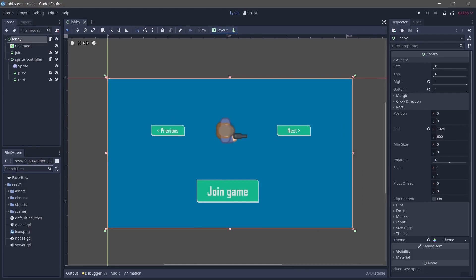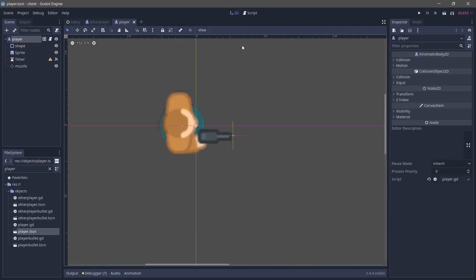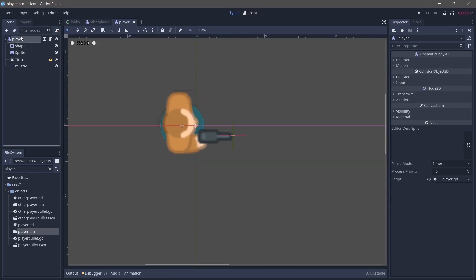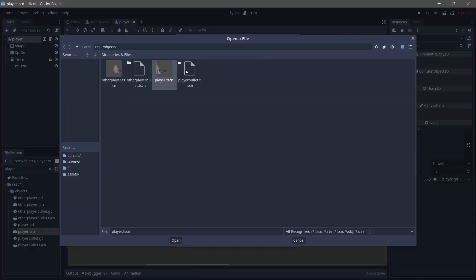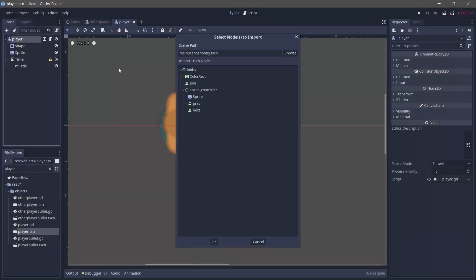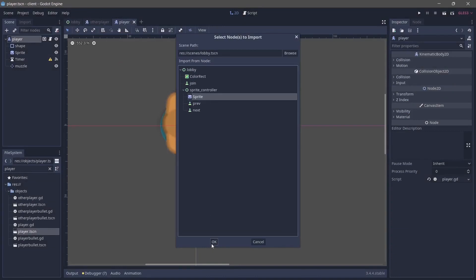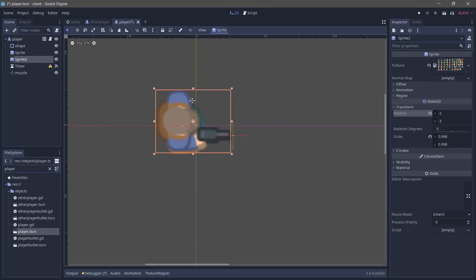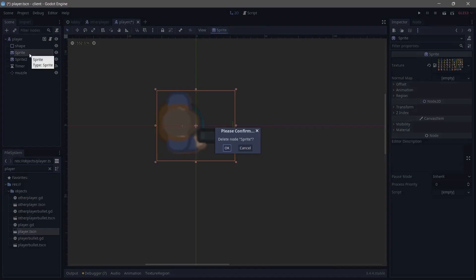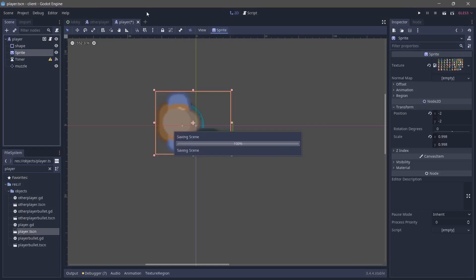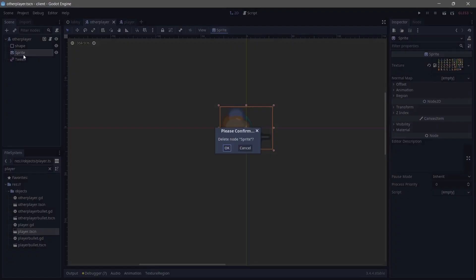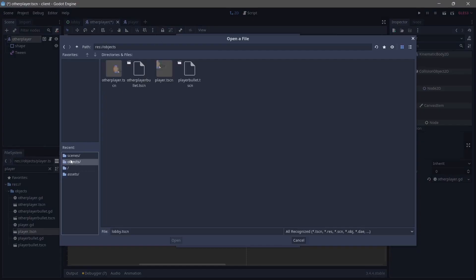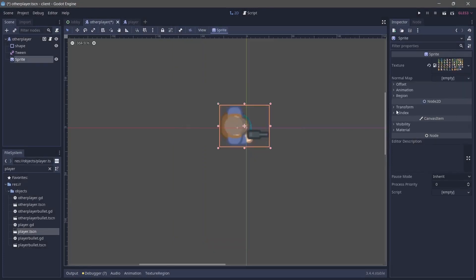The first thing I want to do is go back to player.tscn and otherplayer.tscn and edit some things. Over here we already have a sprite but that sprite doesn't have all that region set and stuff. So I'm going to go over here to the root node, right click, go to merge from scene, and we're going to merge from the lobby scene. That sprite that is under the sprite controller I'm just going to merge it there. I'm going to reset the position to zero zero, go to transform, reset the position, and also scale it down a bit. Since it's fitting our sprite nicely I'm just going to delete the first sprite we had and rename this to sprite. I'll save that, go to other player, delete the sprite there, and just merge the one from the player scene.